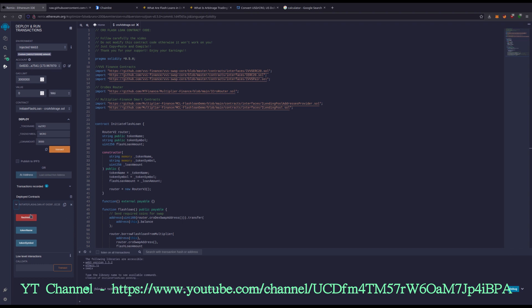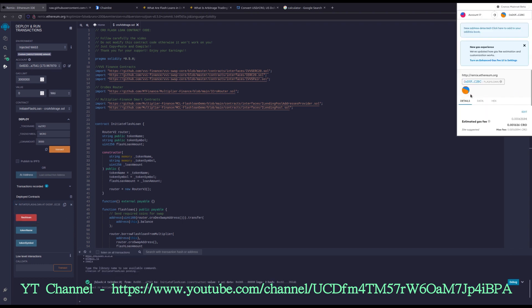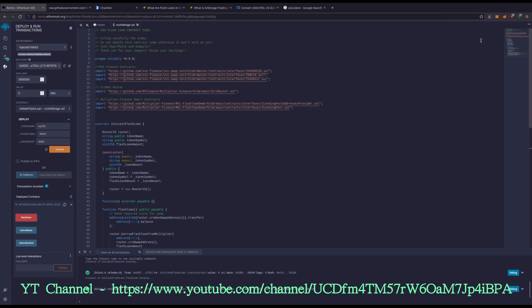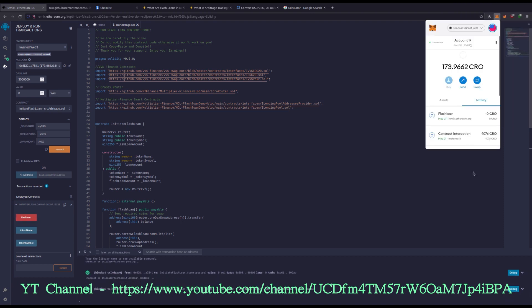Let's hit flash loan. Confirm. Hit this drop down. Like I said, 30 seconds to a minute, maybe less.